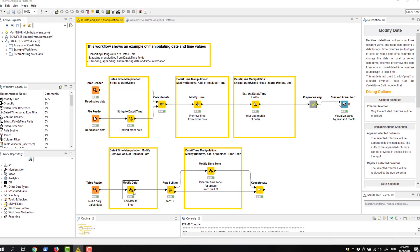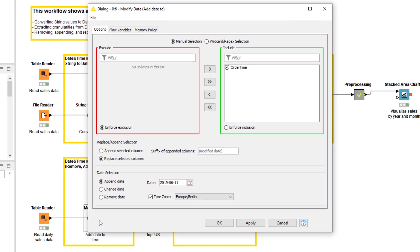In the configuration dialog, we first select the column that we want to modify. Next, here below, we choose whether we want to append a new column with the modified values or replace the existing one. In the date selection section, we define how to modify the date values.